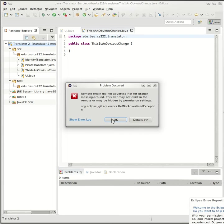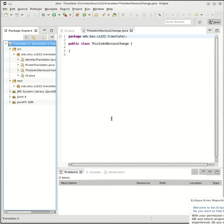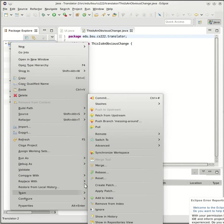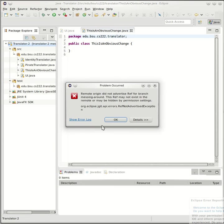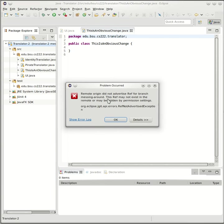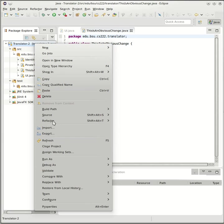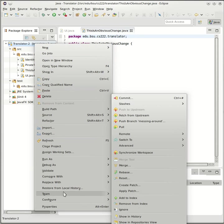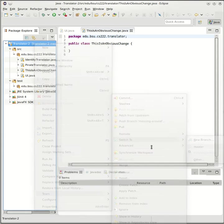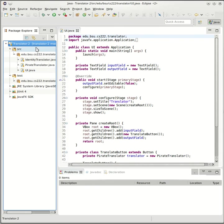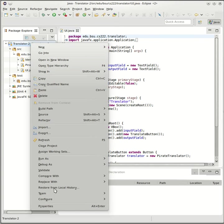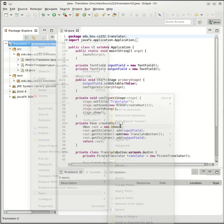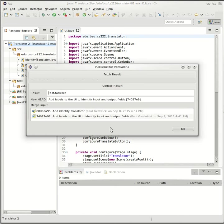Oh it's complaining about that branch being there. Sorry, let me switch back to master before I pull. Switch to master, here we go. And now we'll pull, and sure enough it pulls in all those changes.